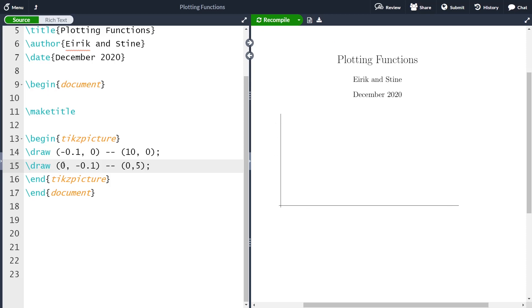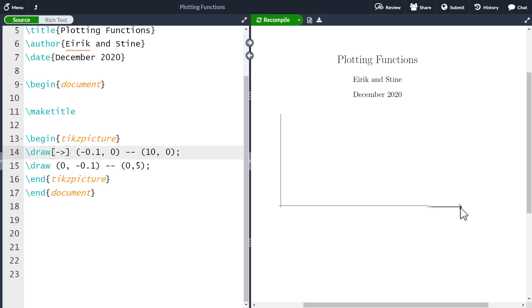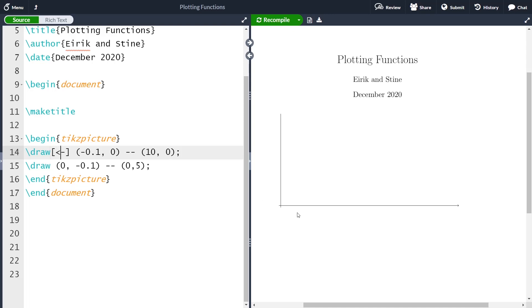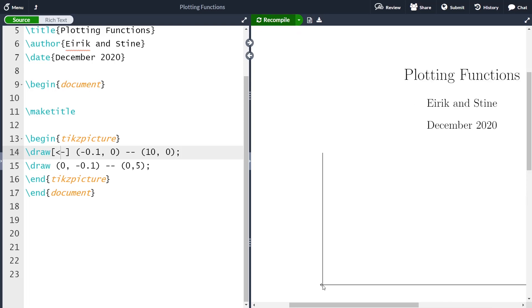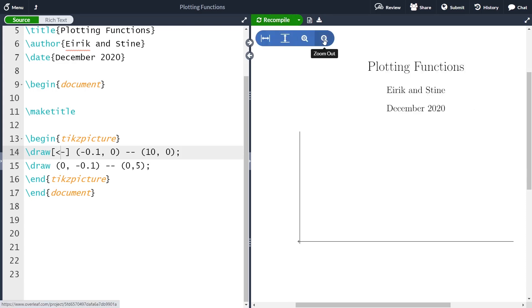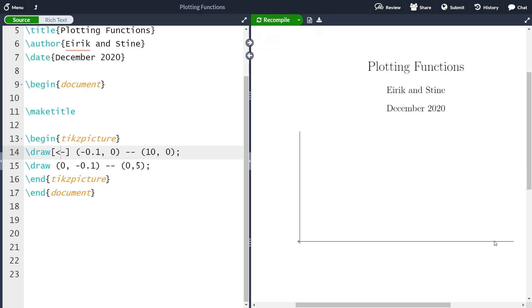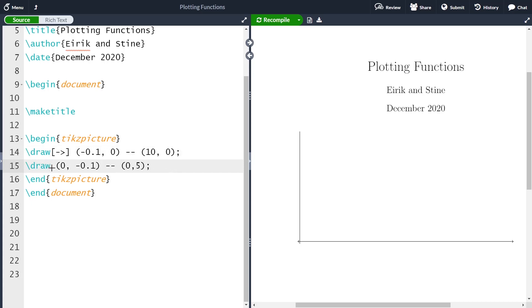When we draw axes I like to have an arrowhead on each axis. The way to do this is with an optional argument. Now we have a small arrow here, and we can change the direction of the arrow by letting it point in the other direction. We can have both directions. So now we have an arrowhead here and one here. Let me go back and add one to each axis. Now we have our x and y-axis.